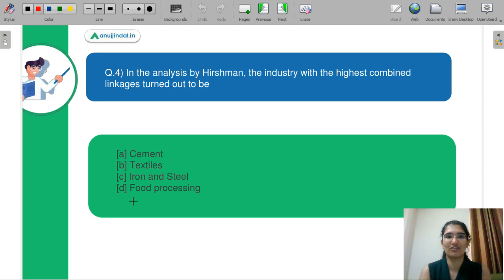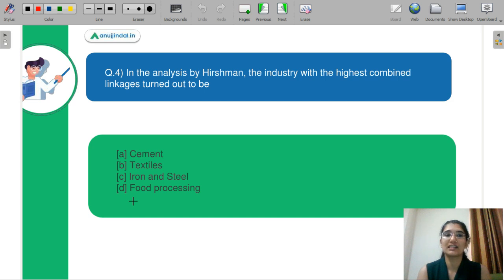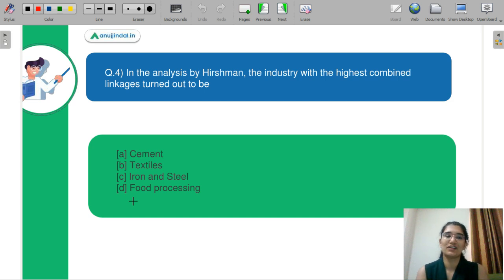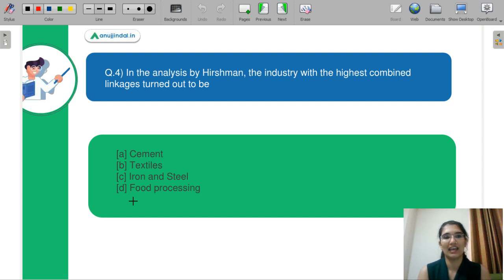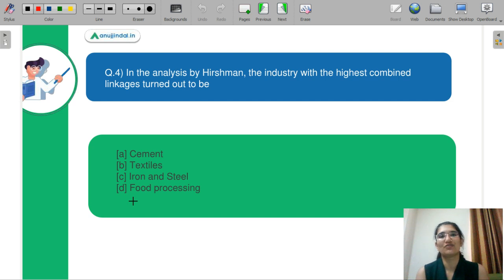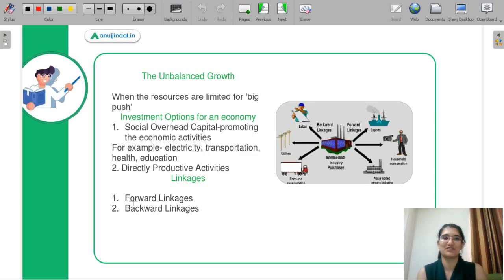Question number 4: In the analysis by Hirschman, the industry with the highest combined linkages turns out to be in which sector? Part A is cement, part B is textile, part C is iron and steel, and part D is food processing. Let me know in the chat box what you think is the correct answer and we will learn the concepts together.